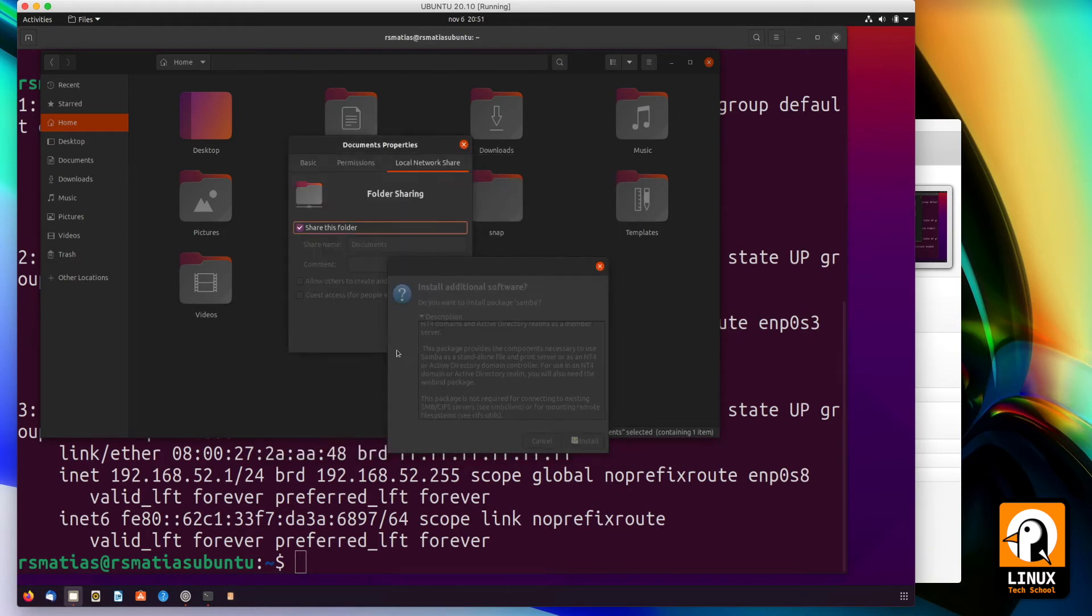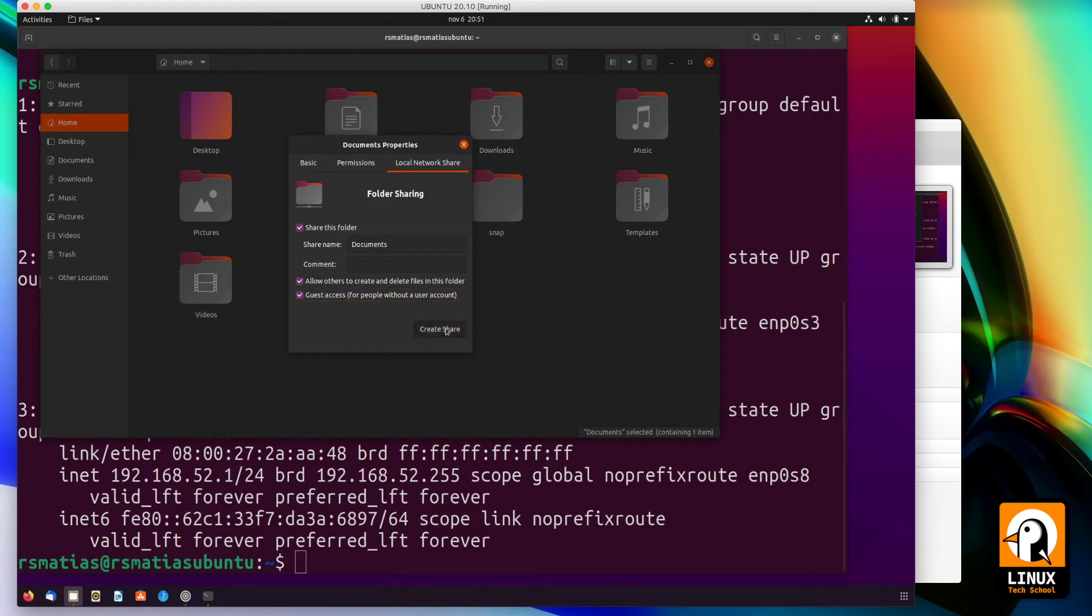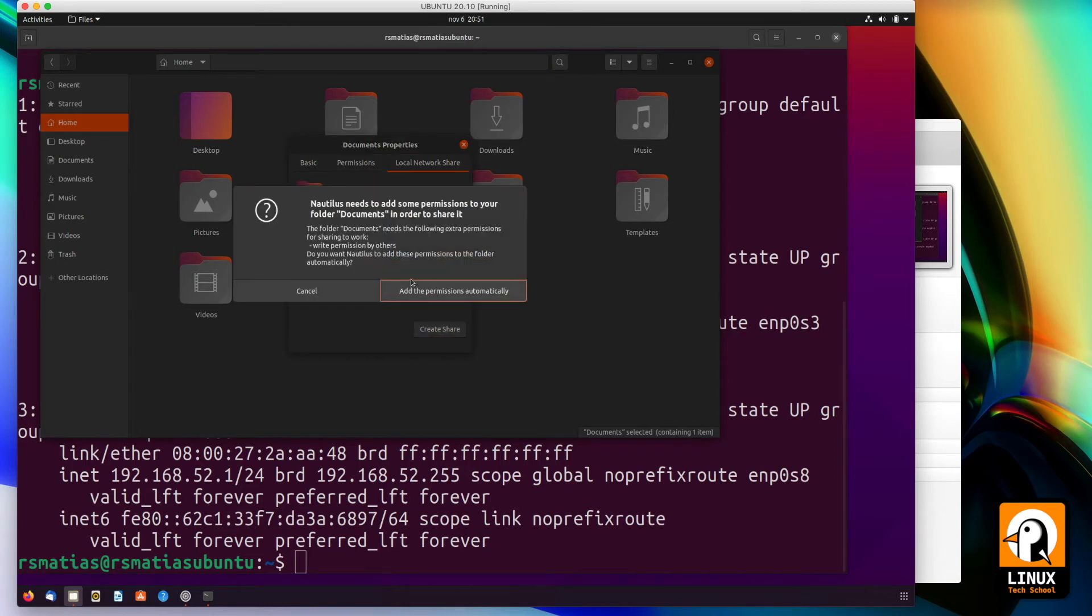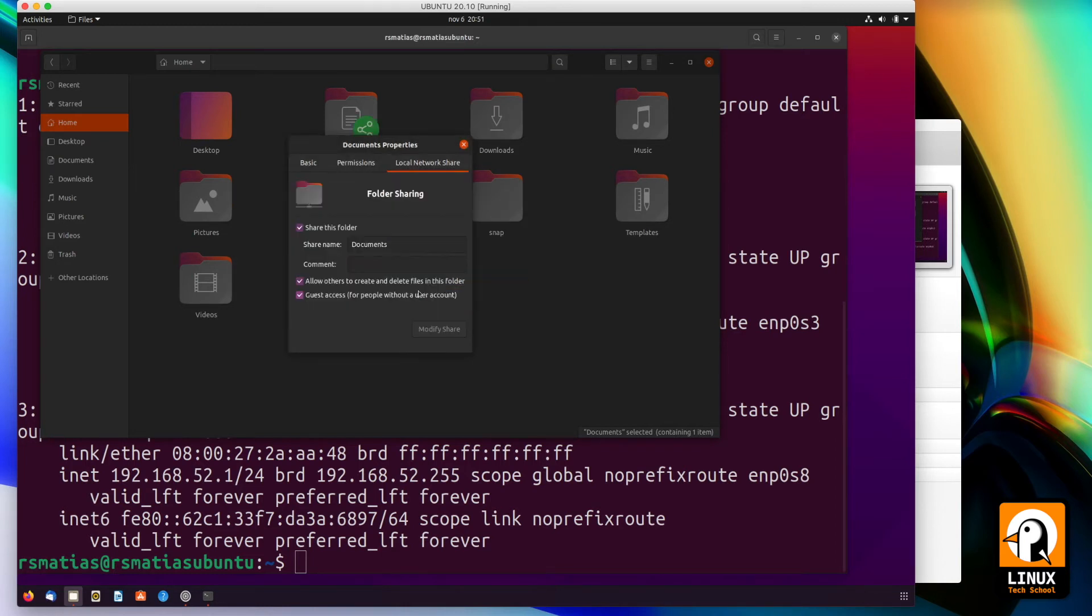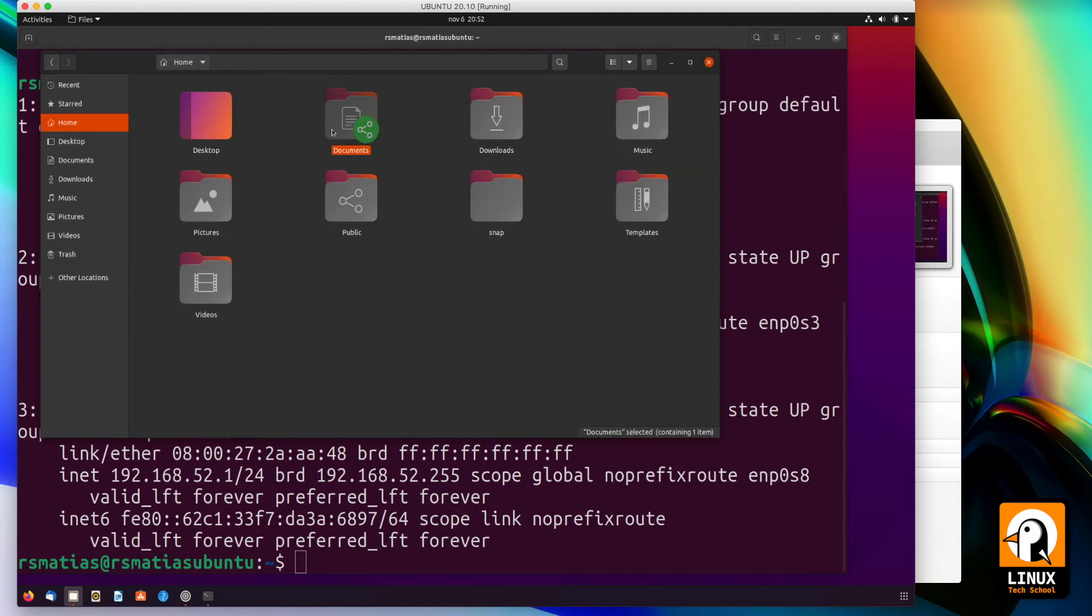Activate the read and write permissions and the guest access. Confirm it because you will want the access to be made without any password, anonymously. Of course, you could use your local accounts. You see the green spot icon which means the folder is already being shared over the network.